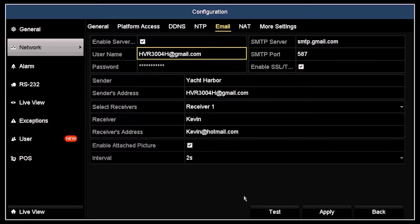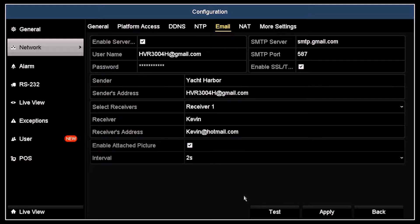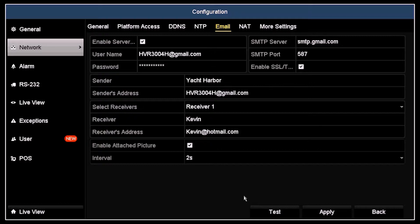In the username field, I entered the email address of the account I set up on Gmail: HVR3004H@gmail.com. I also entered the password for the account in the field below. All notification emails will be sent through this account and will appear in my Gmail sent mail folder.